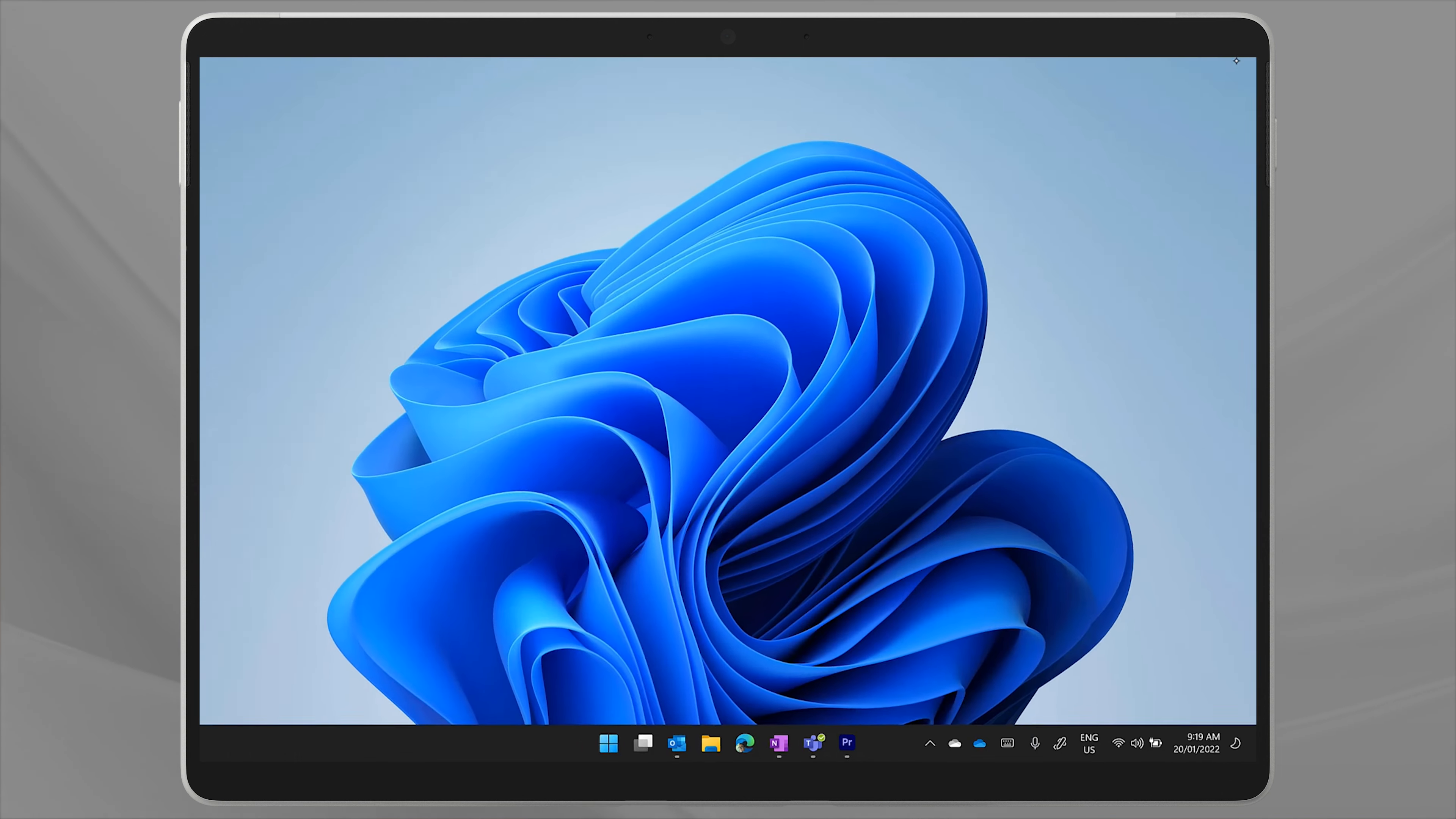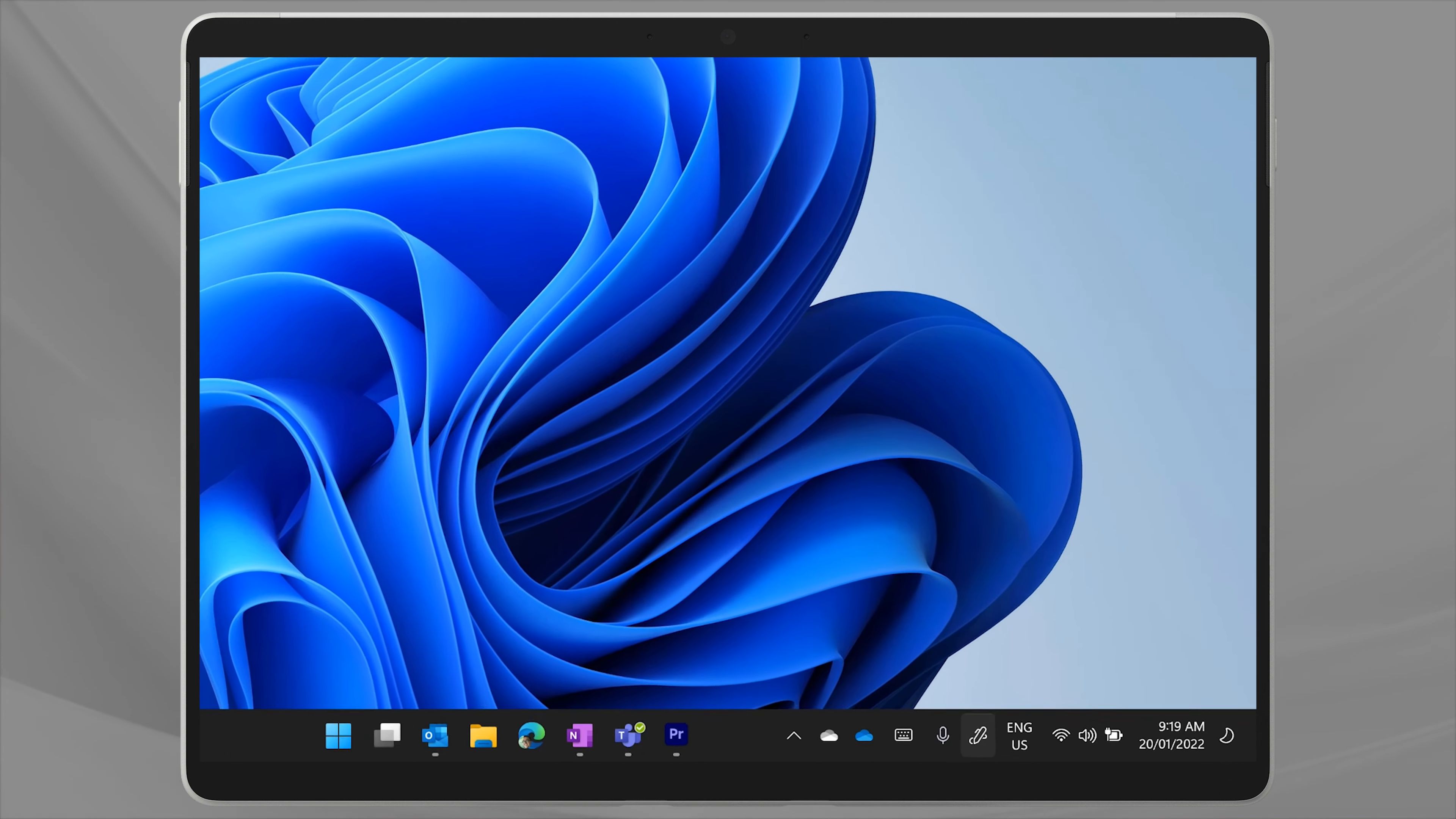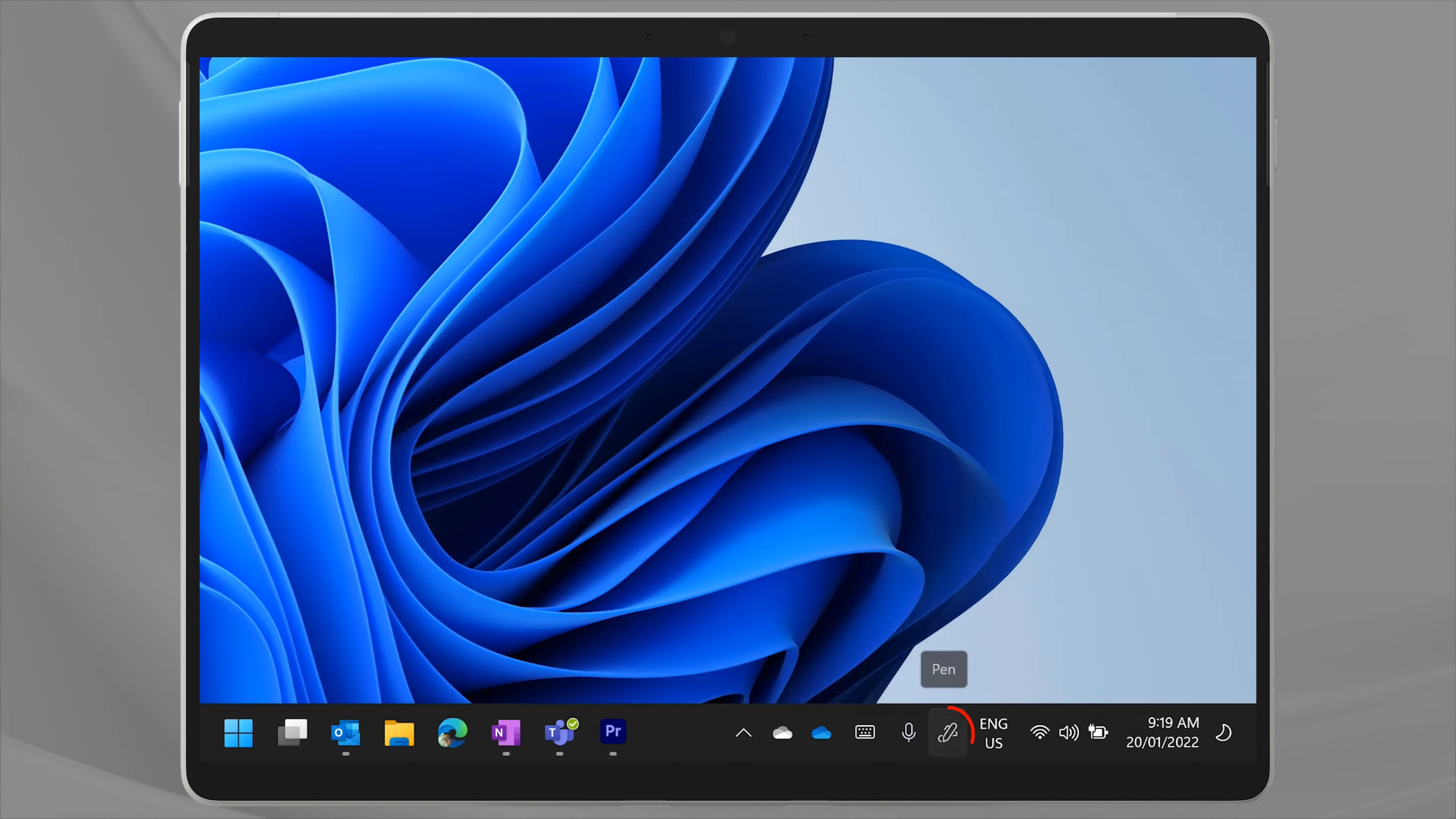Now tap on the pen menu on your taskbar. You'll see the whiteboard and snipping tool icons there.